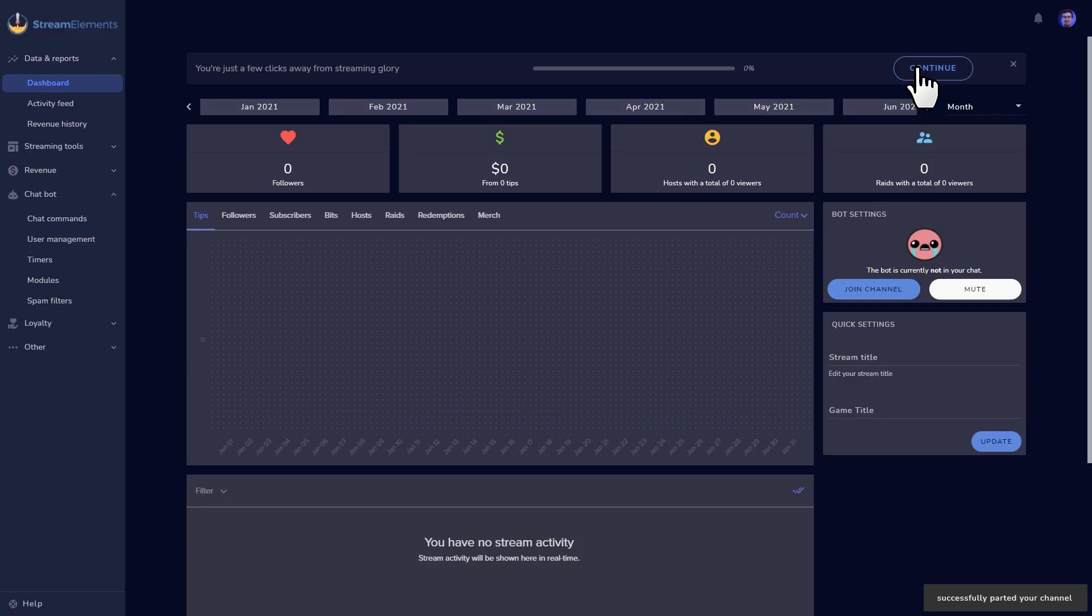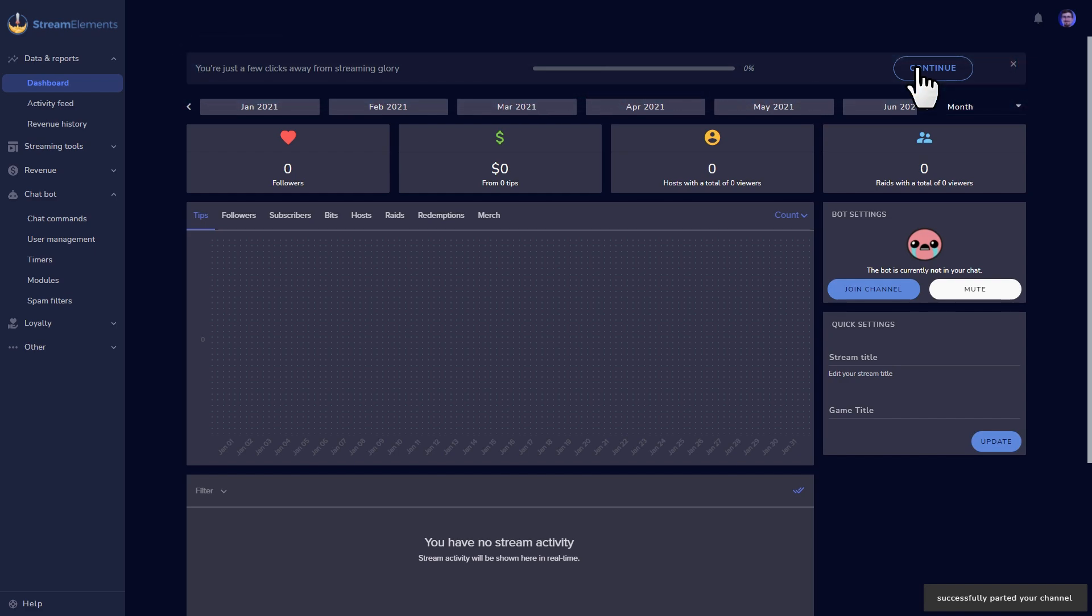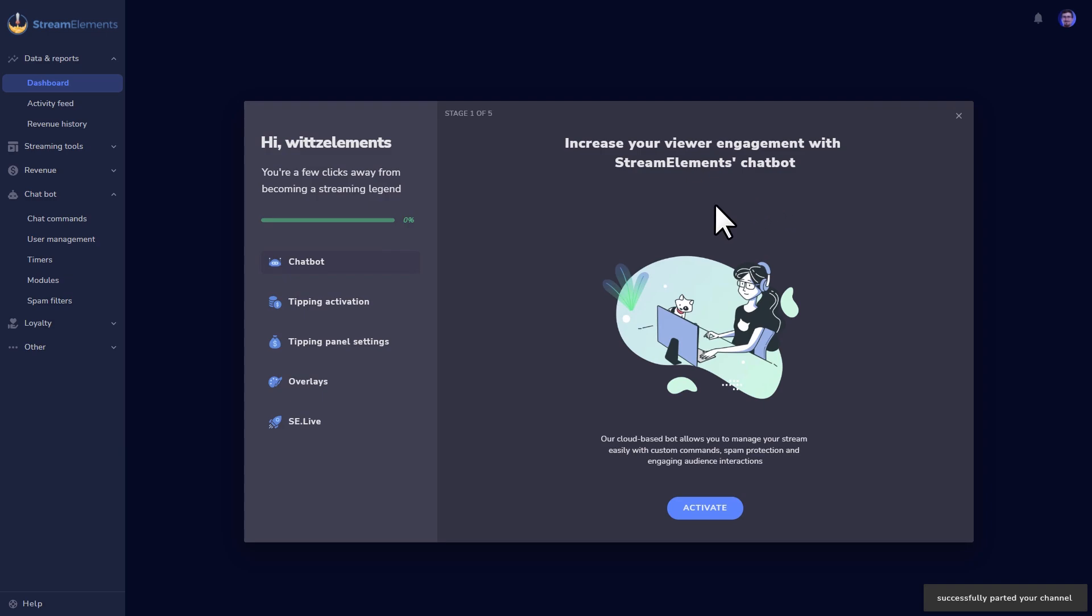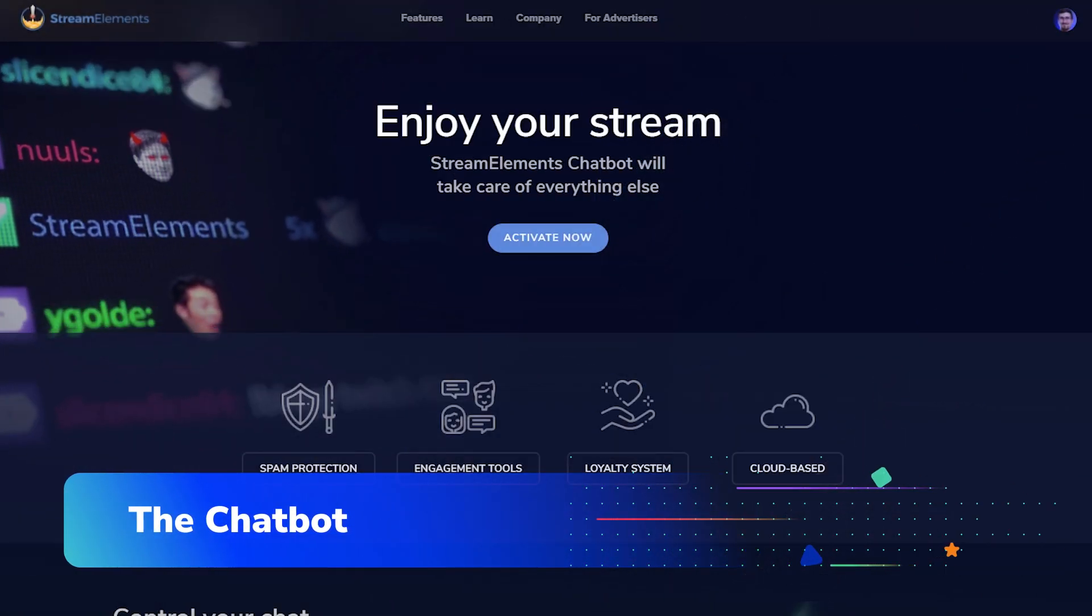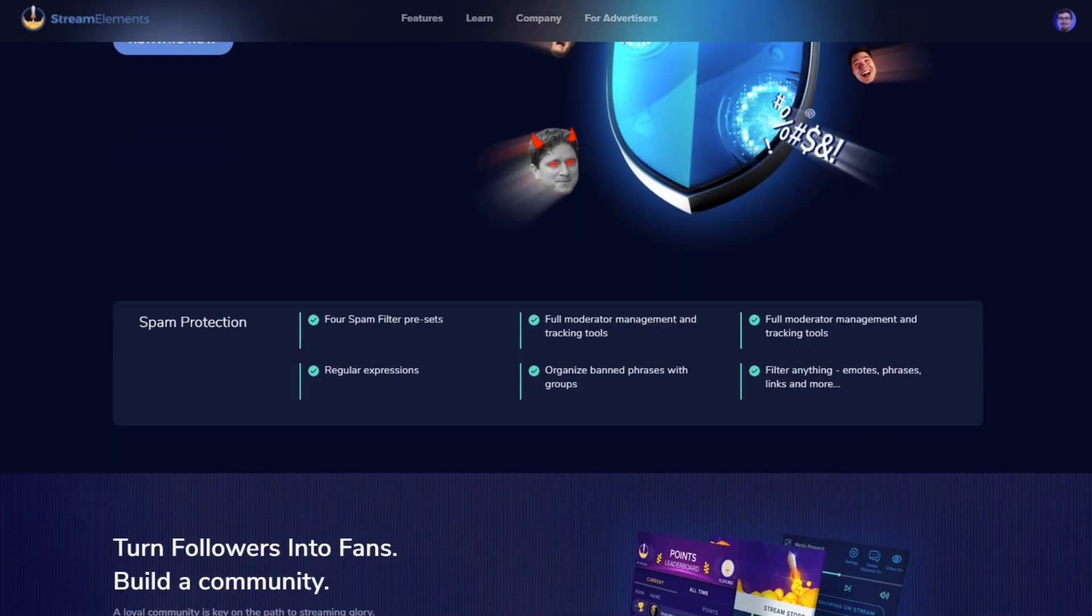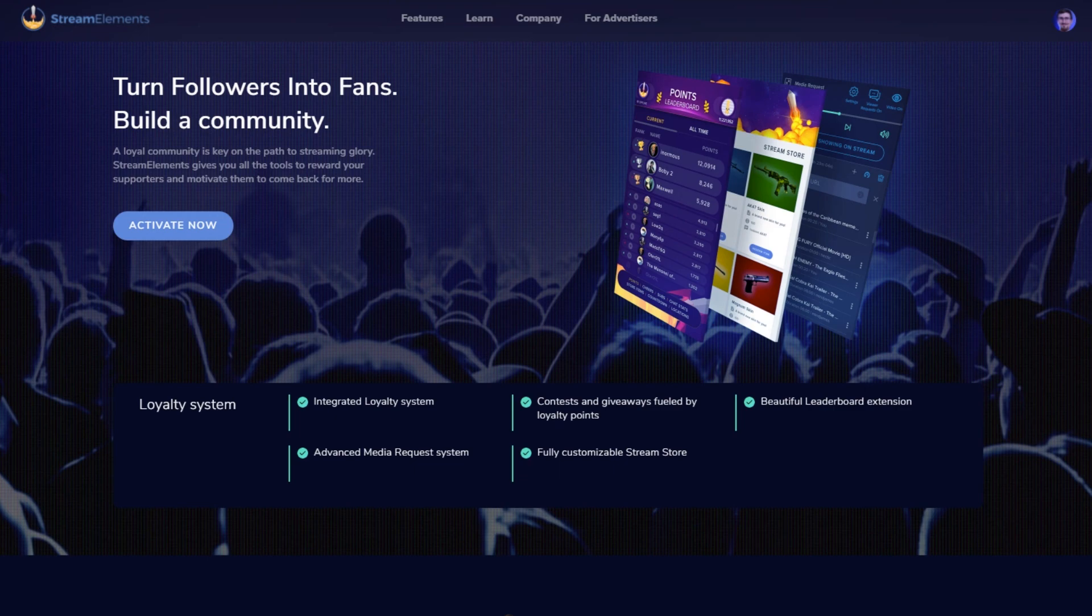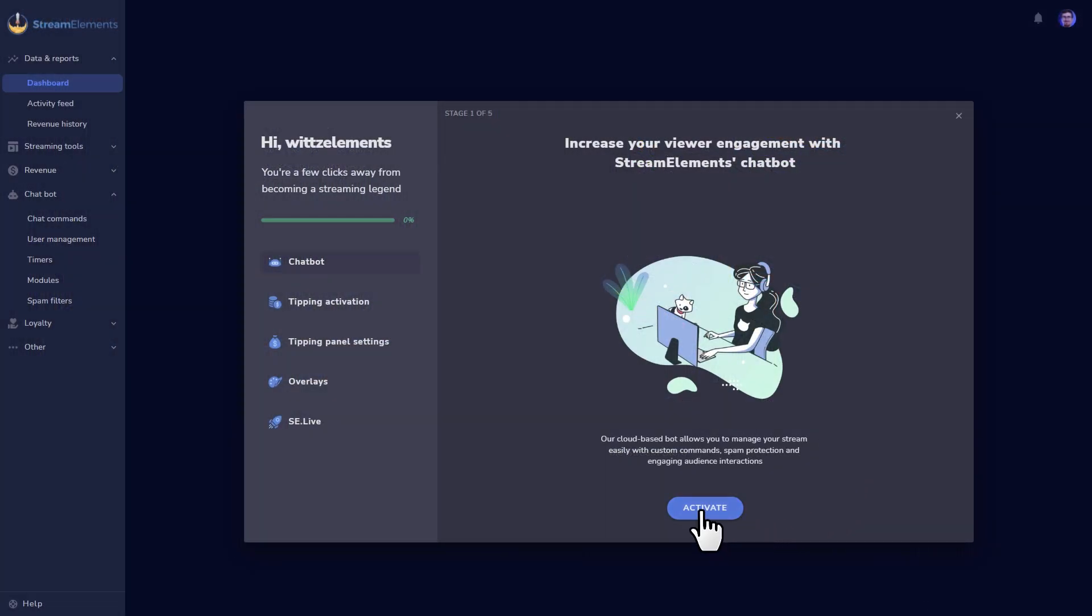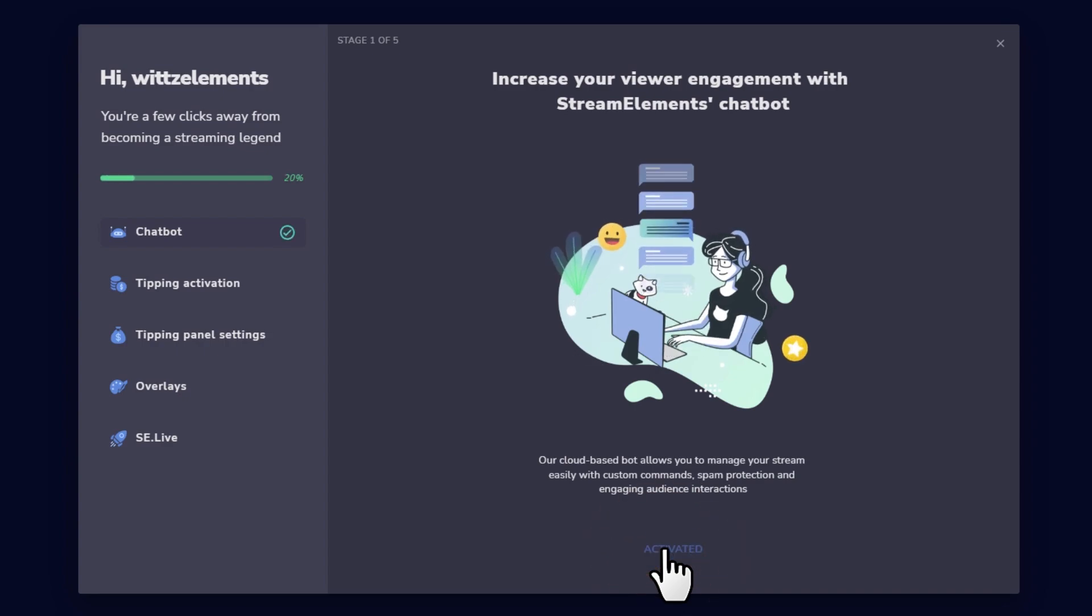We're going to add our tools and services in the order that they pop up on the onboarding section. If you're brand new to StreamElements, you can easily follow along by clicking Continue on this Streaming Glory startup bar at the top of the dashboard. But we'll also show you where to go in case you no longer see it up here. The first tool we're going to talk about today is the one that started it all for us, the chatbot. Whether it's automatically sharing your information, protecting your stream from spam, or adding fun new games and engagement tools to your stream, our chatbot does it all.